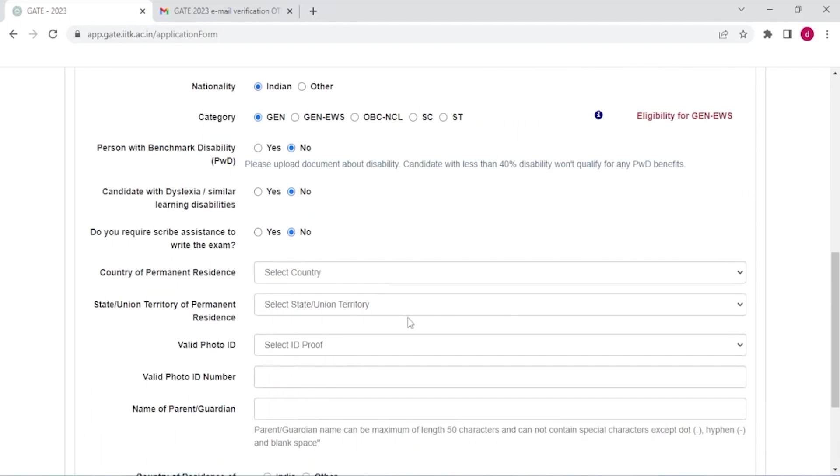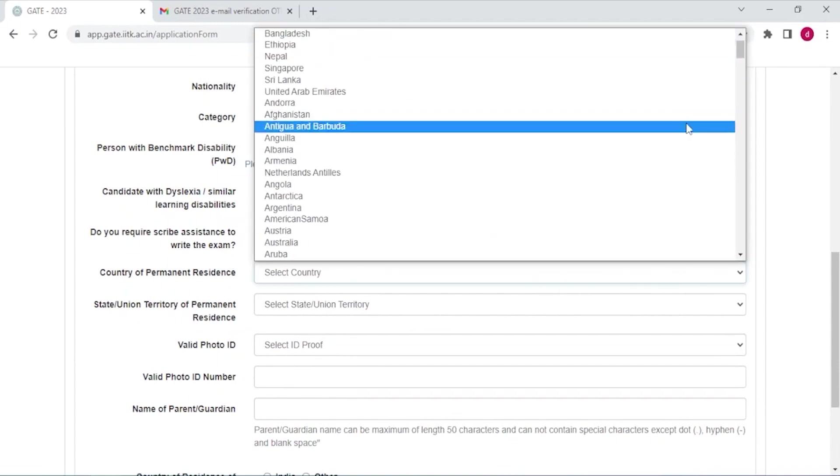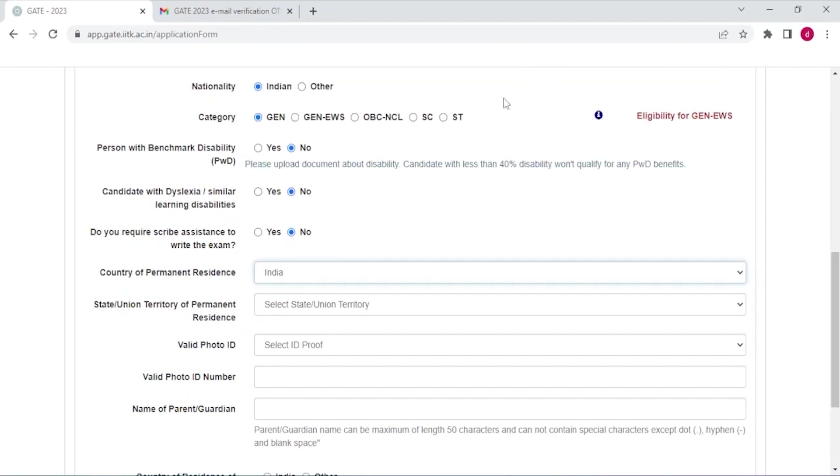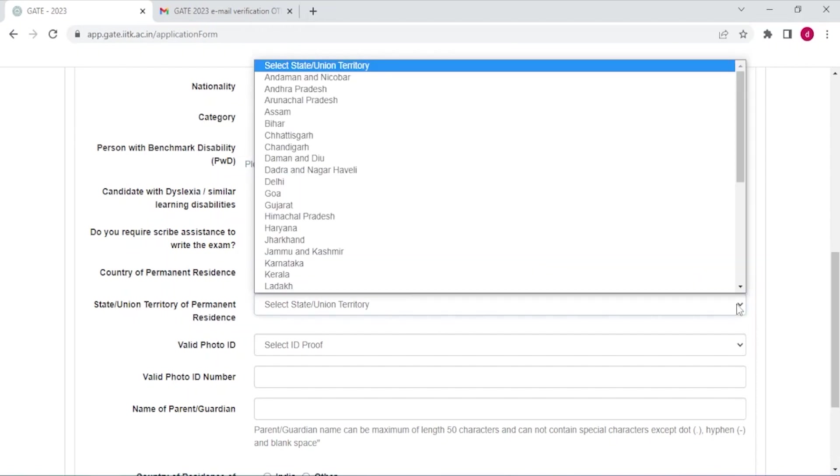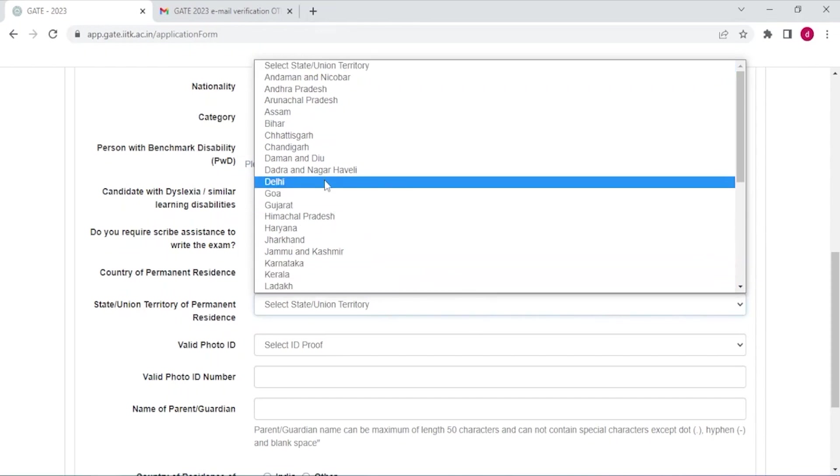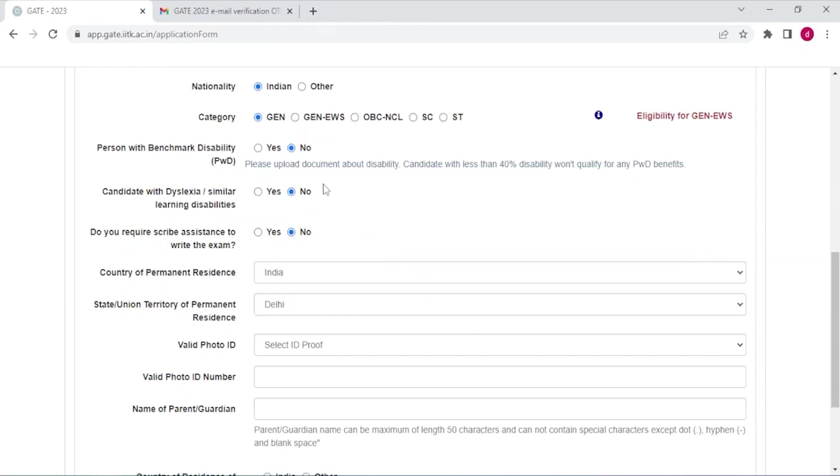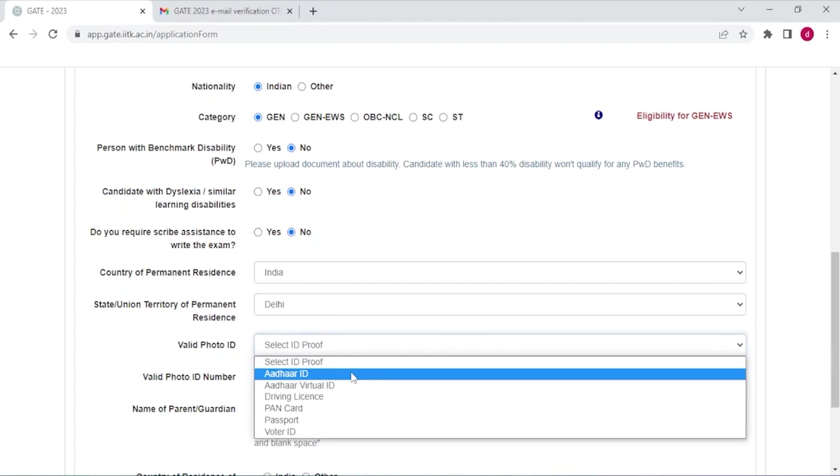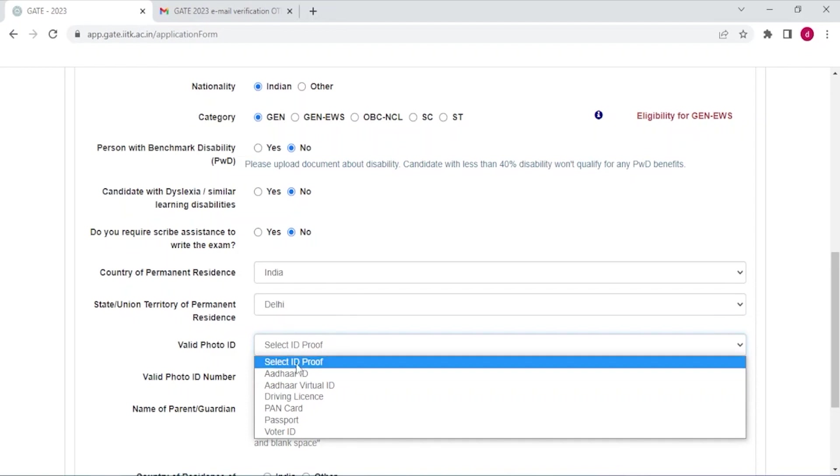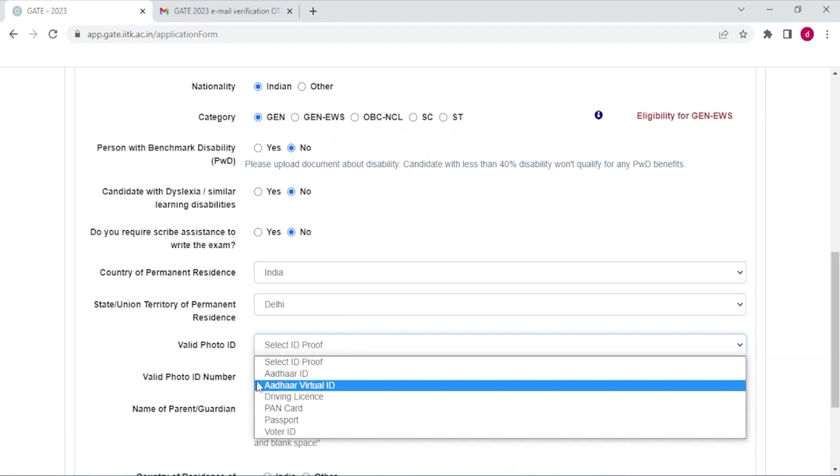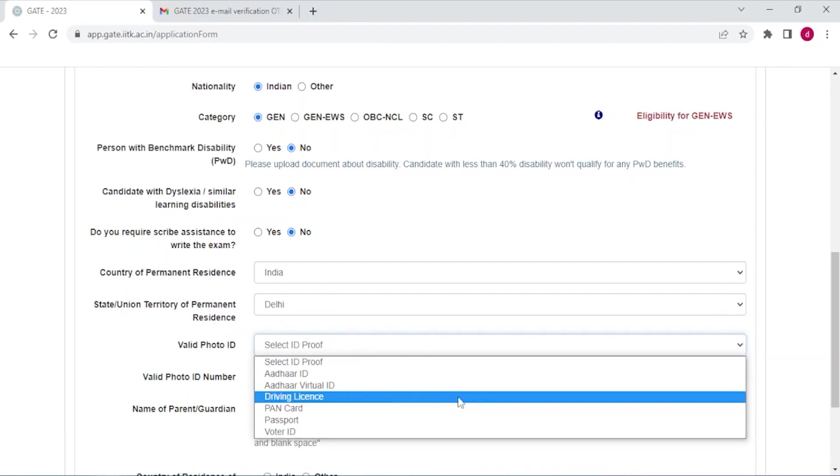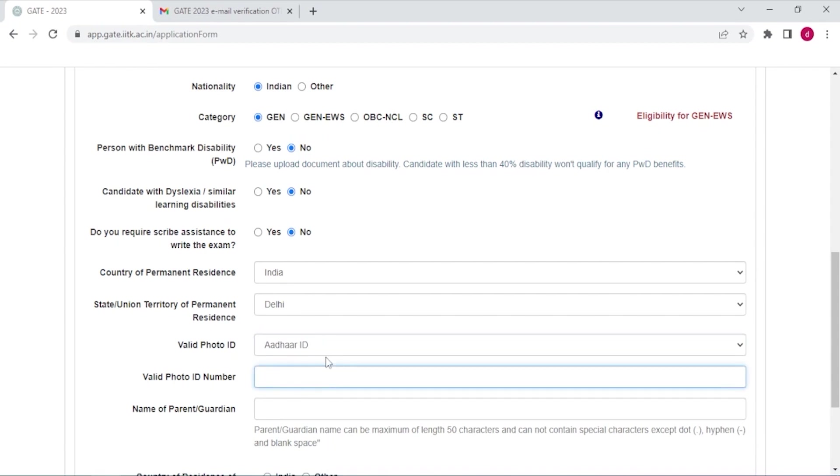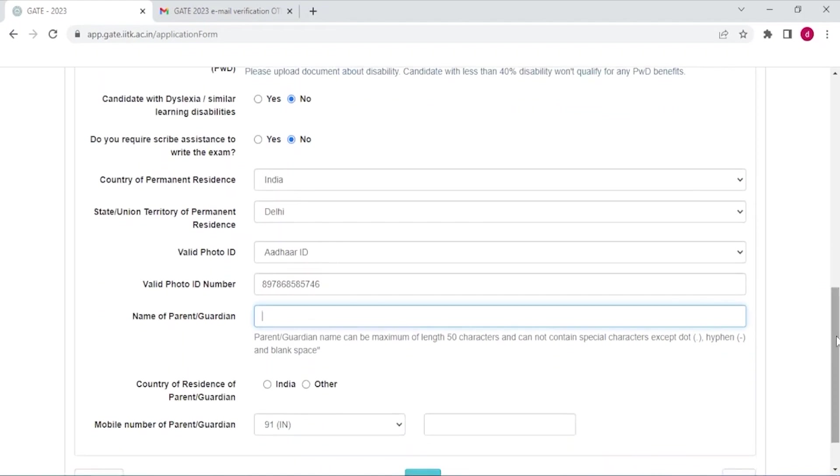Country of permanent residence. If you are from India then select India, if not then your country. State, I'm selecting Delhi. Valid photo ID. In valid photo ID I'm selecting Aadhaar card. You can select any one whichever you want. Here enter the name of your parent or your guardian.